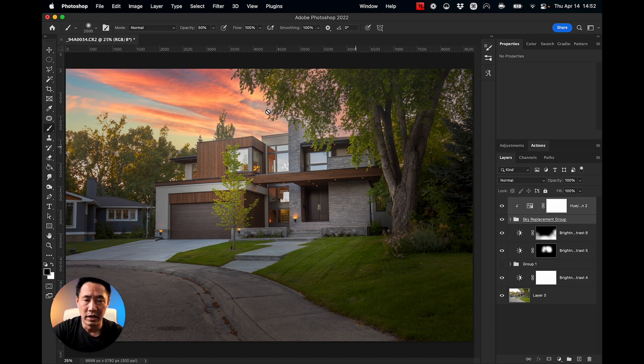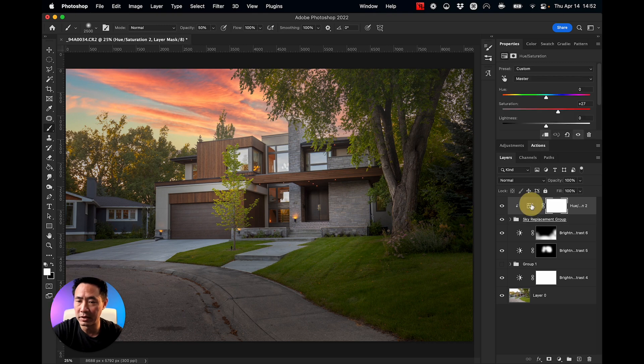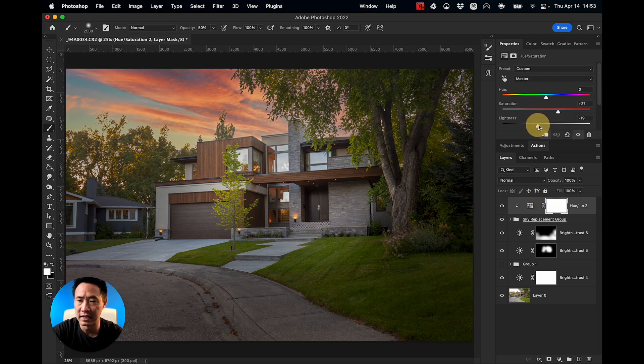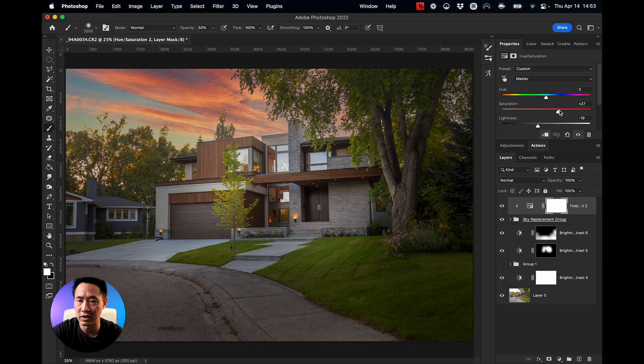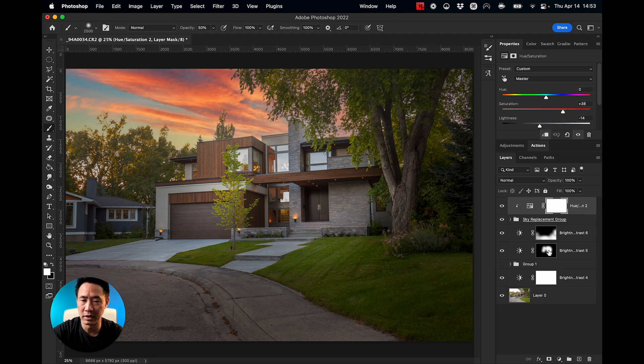All right. Now is the sky a little bit too bright? Well, how about if I go into my hue saturation and I just use its lightness and darken that up. Increase the saturation just a little bit more. Good. Yeah, I like it right about there.